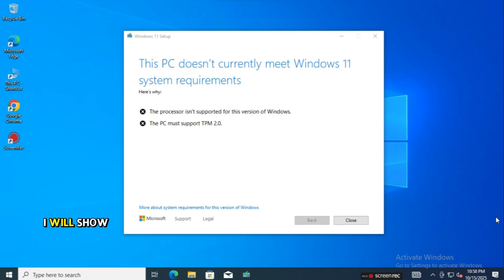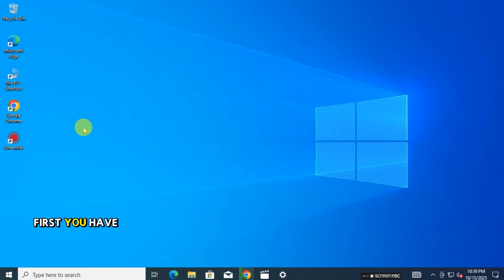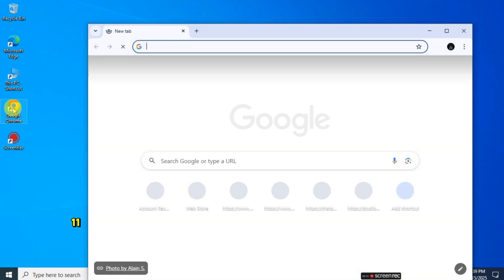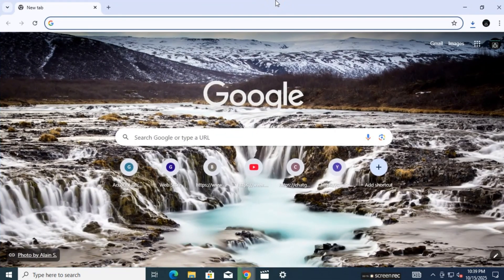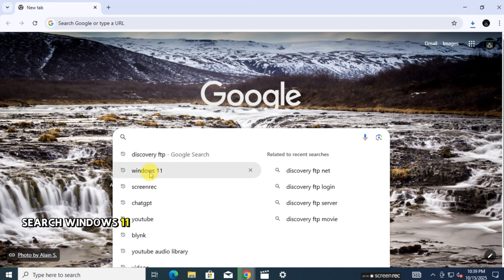In this video I will show you how to solve it. First, you have to download Windows 11. Open Google Chrome and search Windows 11.